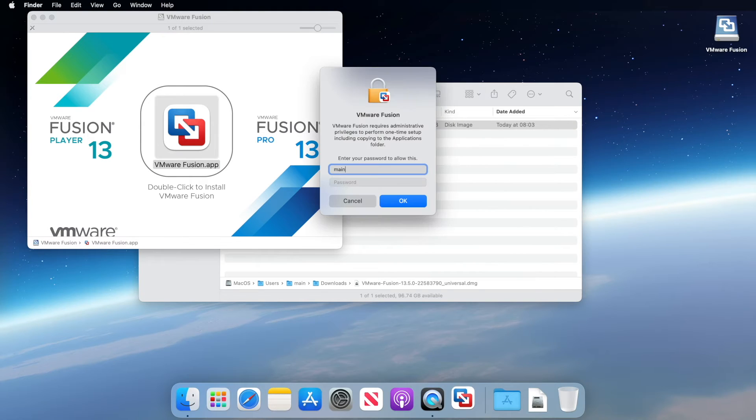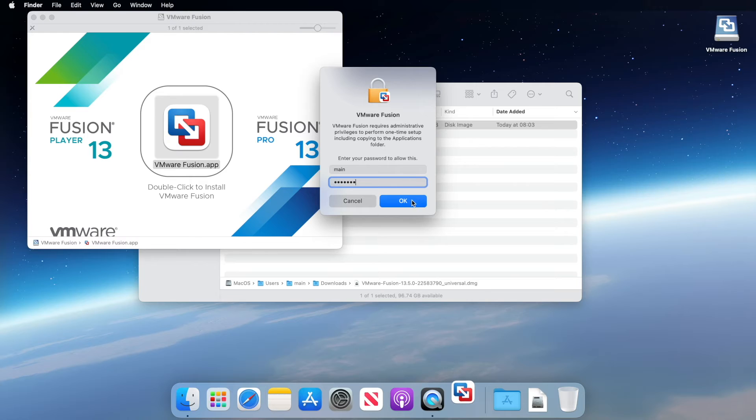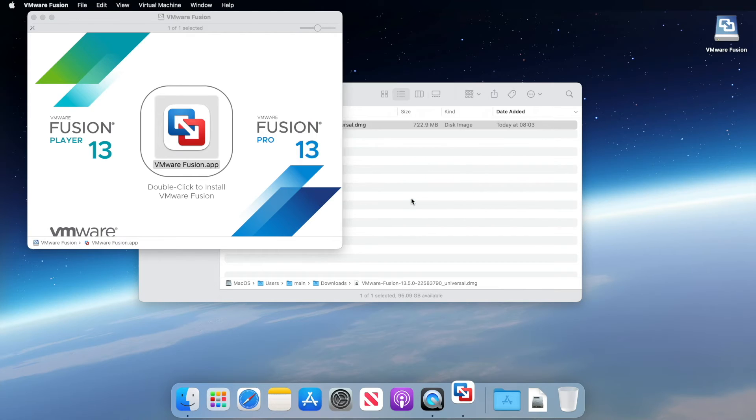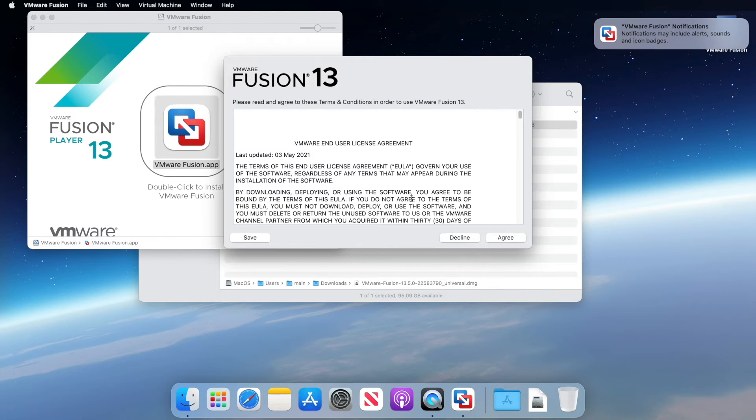Next you're going to be prompted for a username and password for permission to install. We'll go through that and click OK. And then we just need to accept the license agreement. Click agree.